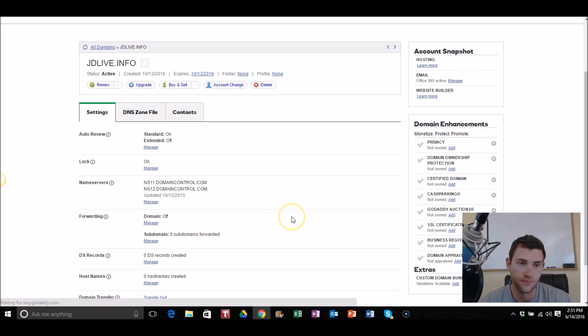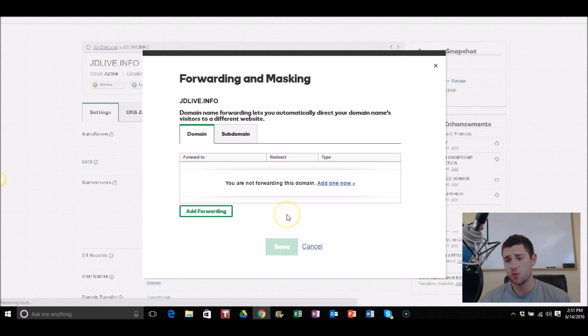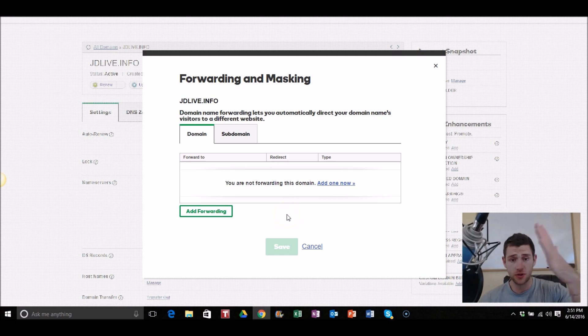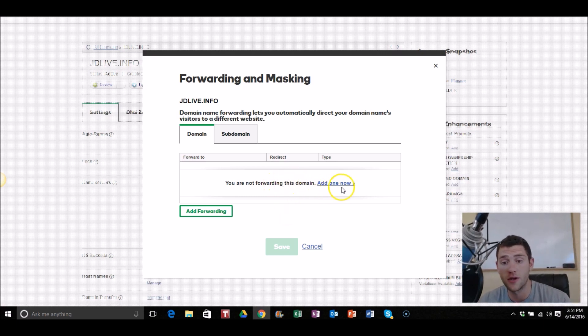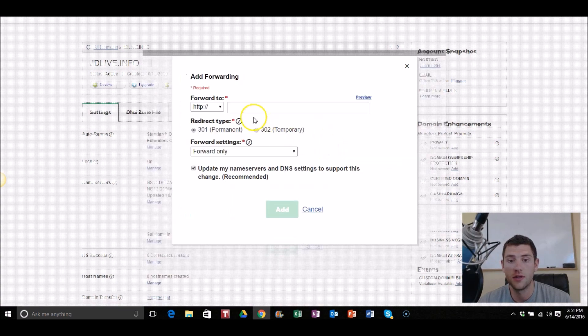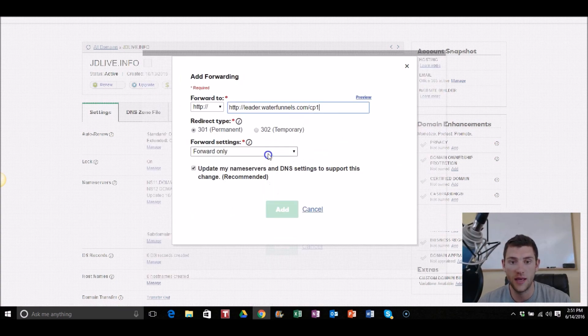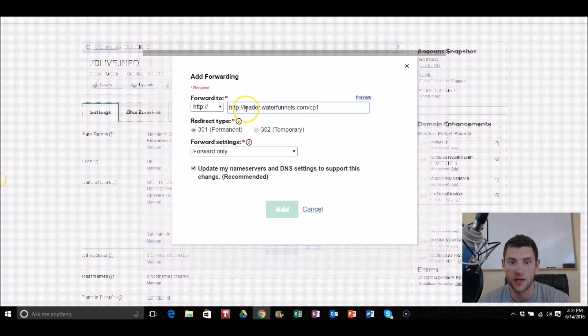Super simple stuff by the way. And guys, you get multiple domains for multiple different links of course, right? So you're not forwarding to this domain, add one now. Okay, so we are going to click on here, we're gonna click paste, and then you see how the HTTP is already here, let's just get rid of that.